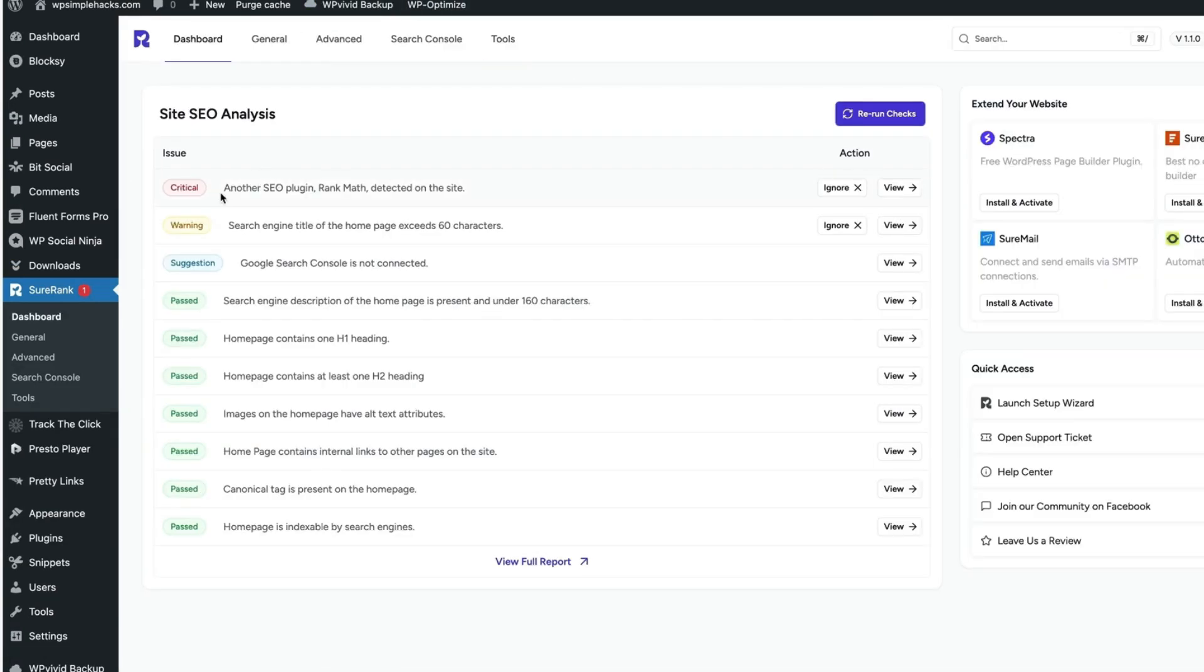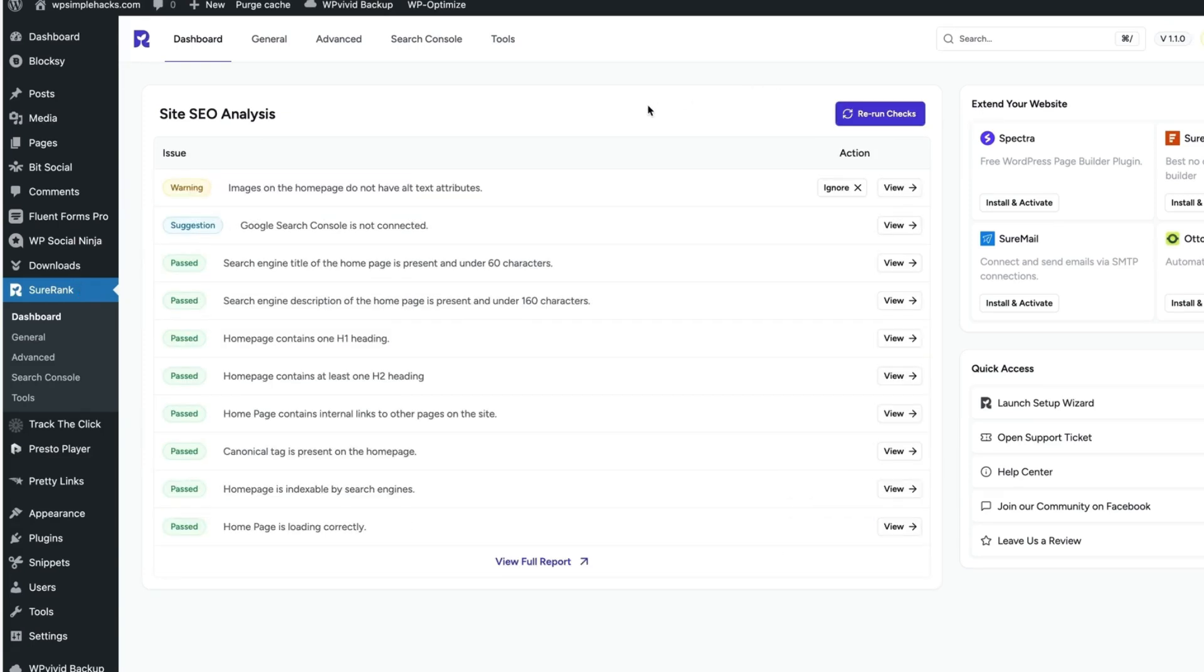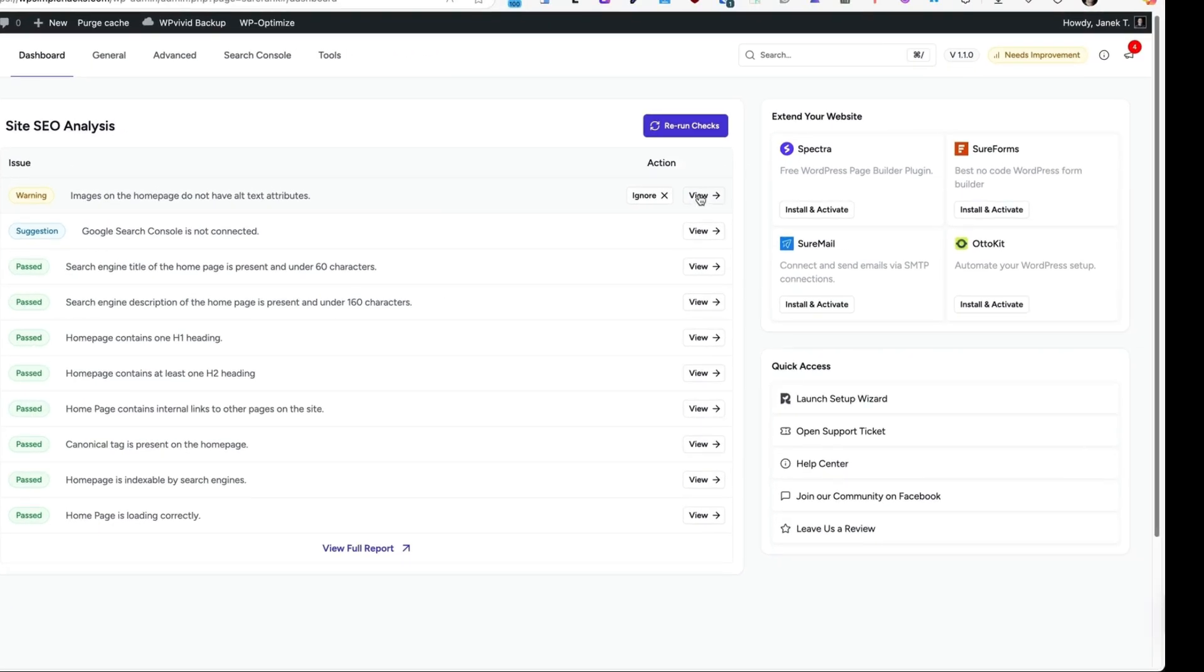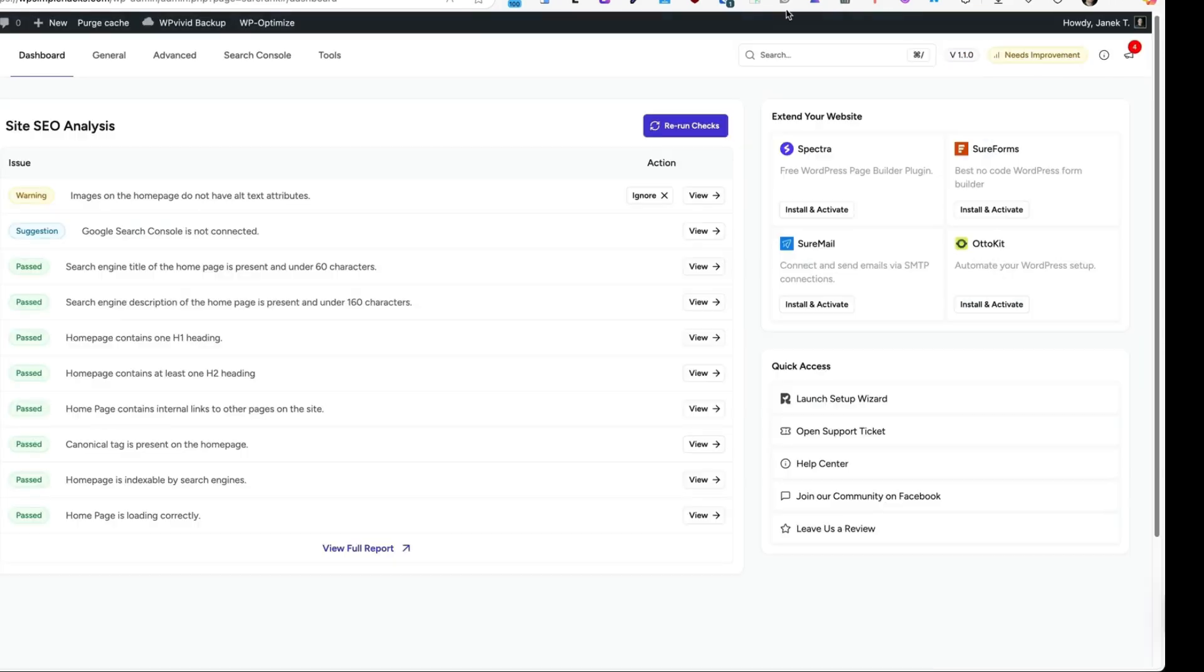As you see, it still says another SEO plugin detected on the site. Therefore, I'm going to rerun checks and it's fixed. Images on the homepage do not have alt text attributes. When I click on this view button, it opens up the image which has a problem. Therefore, I know what I should do.